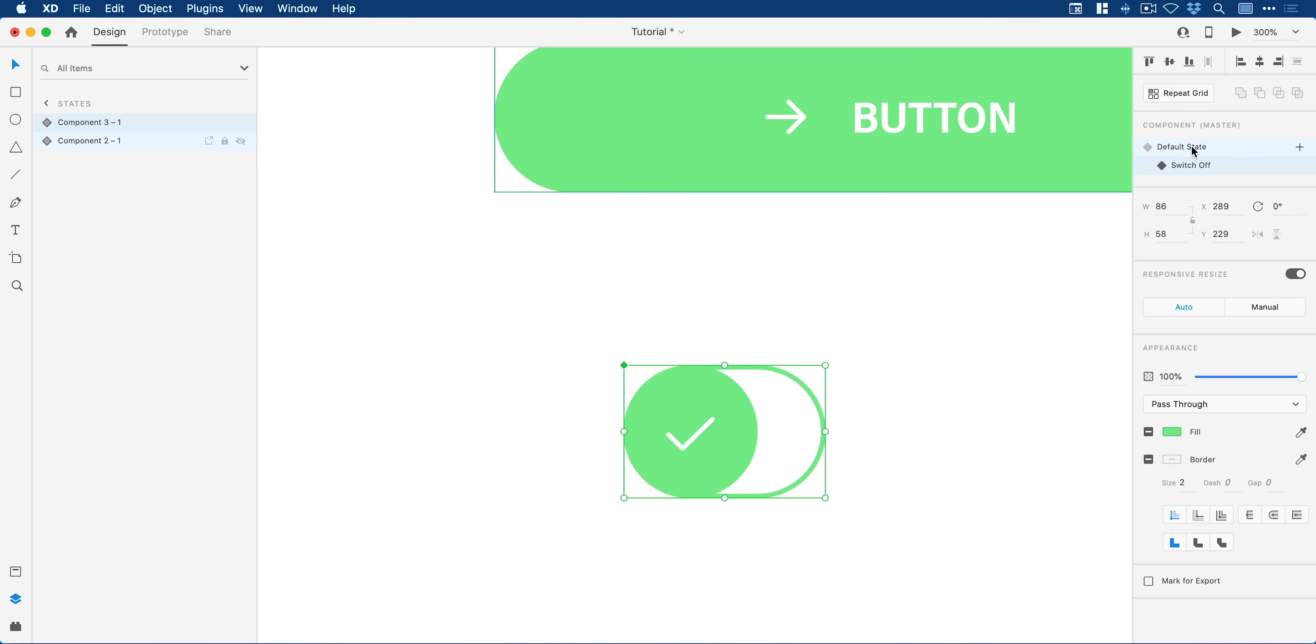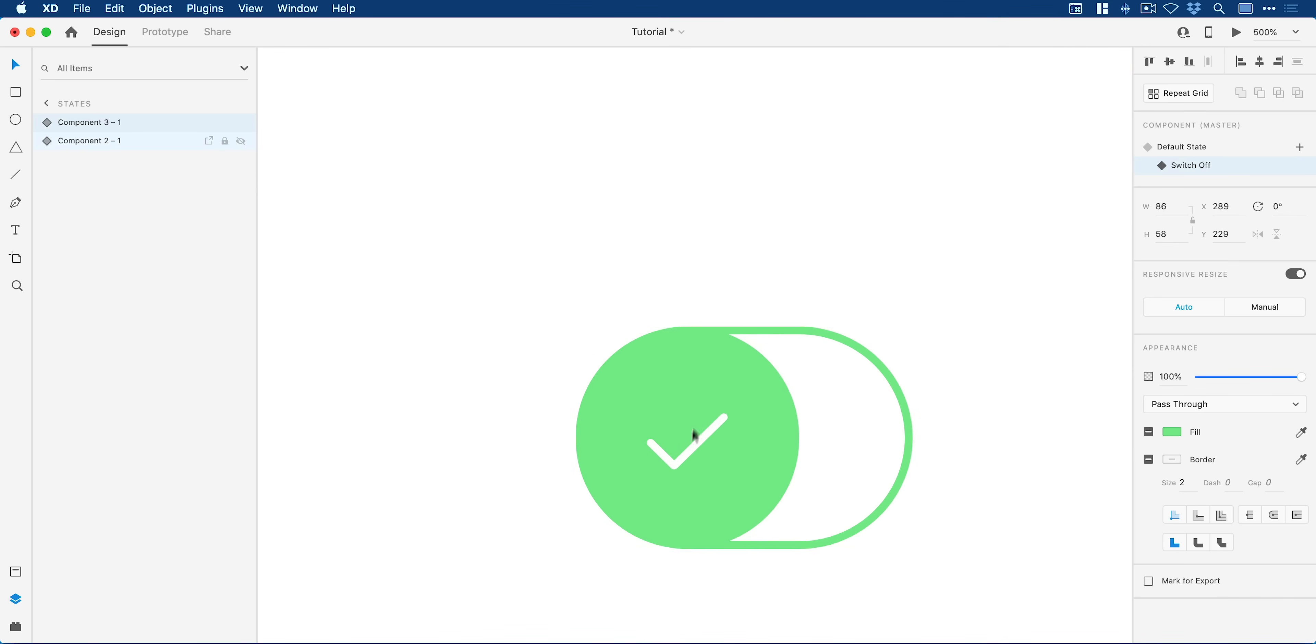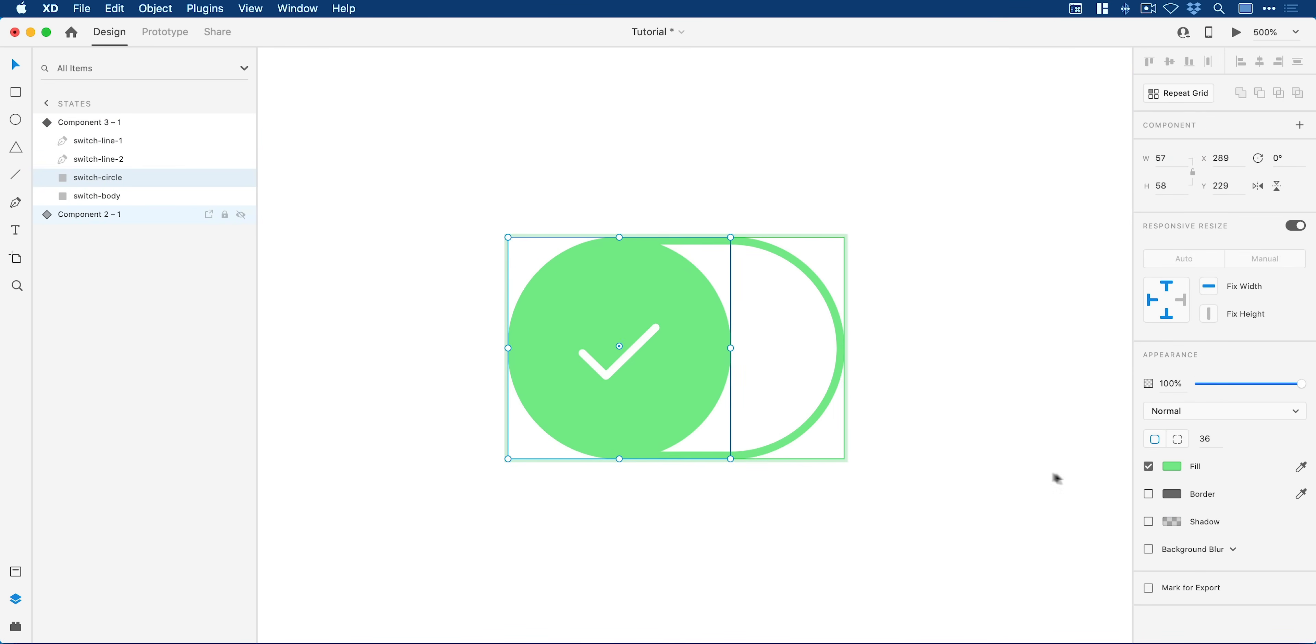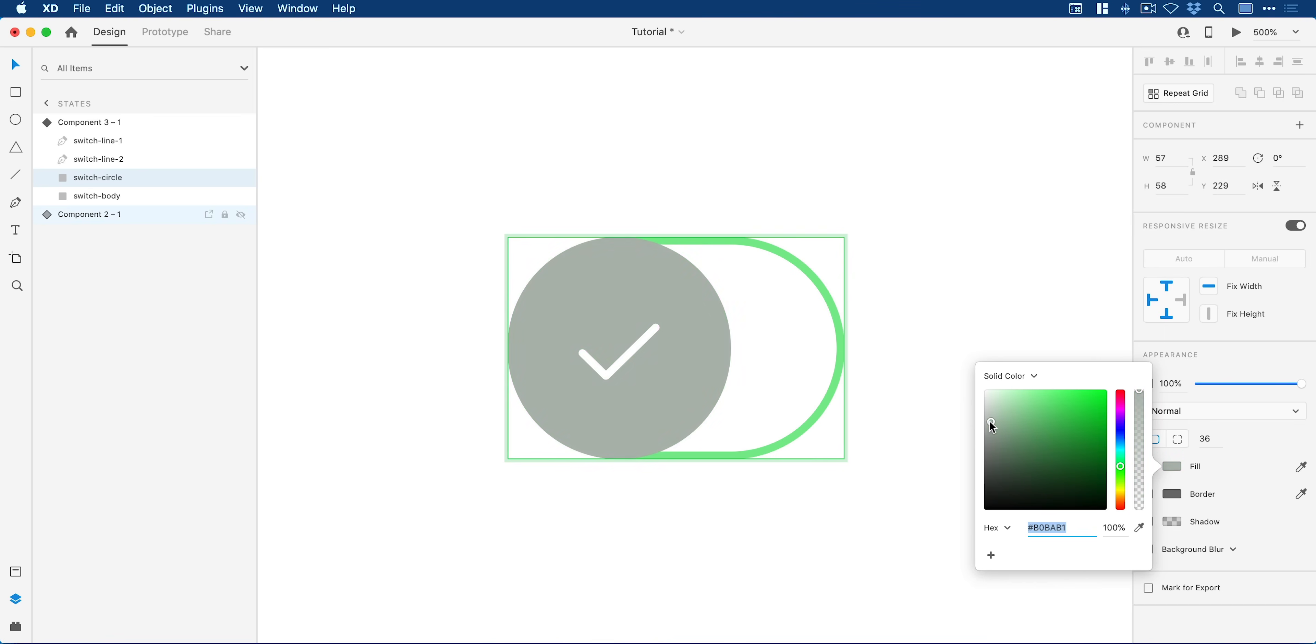Now I can toggle between these two states. I have my off state selected and with that selected I can go in and make some changes. We'll just change the color, we'll make this like a gray, and we'll just copy that one throughout.